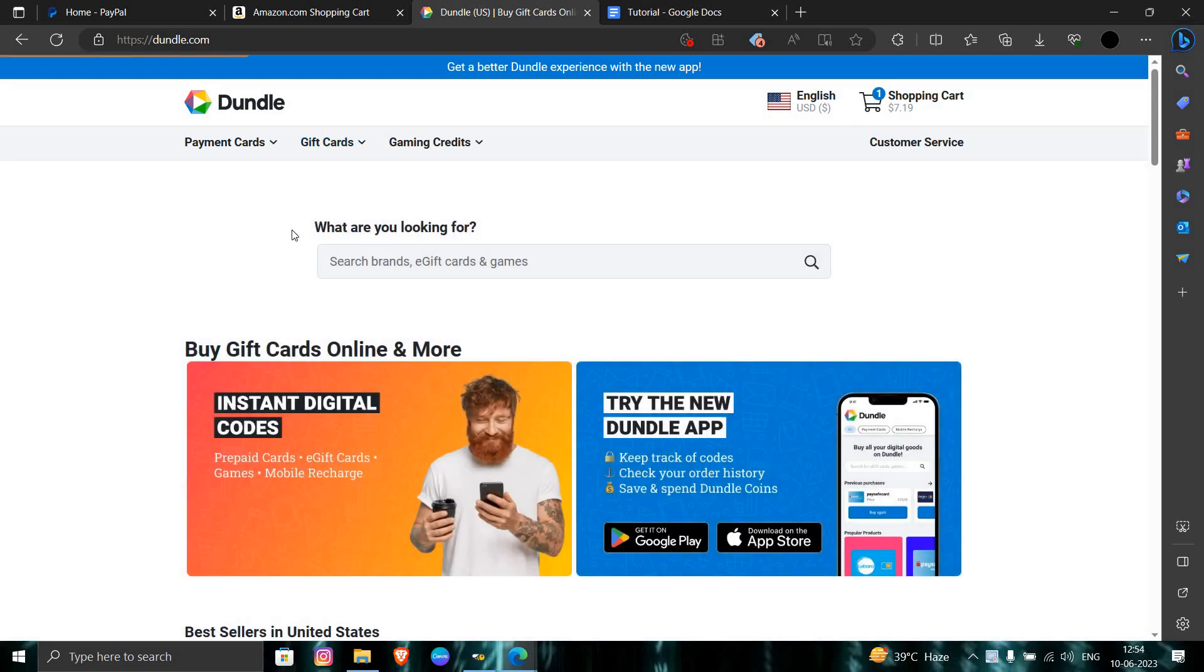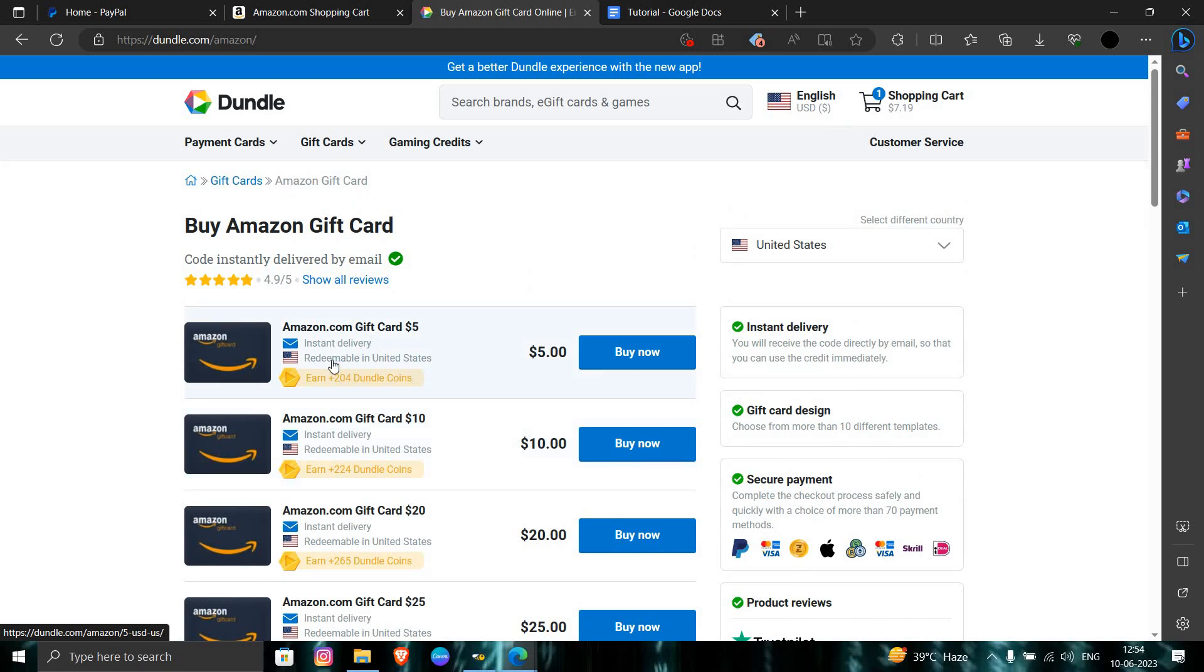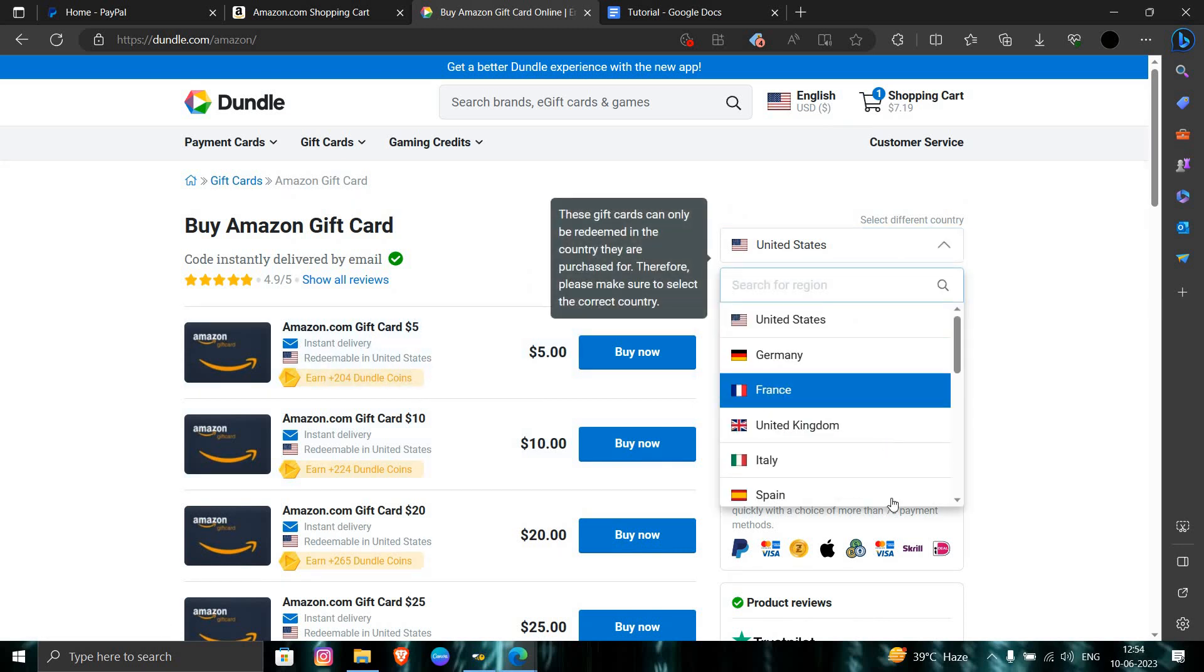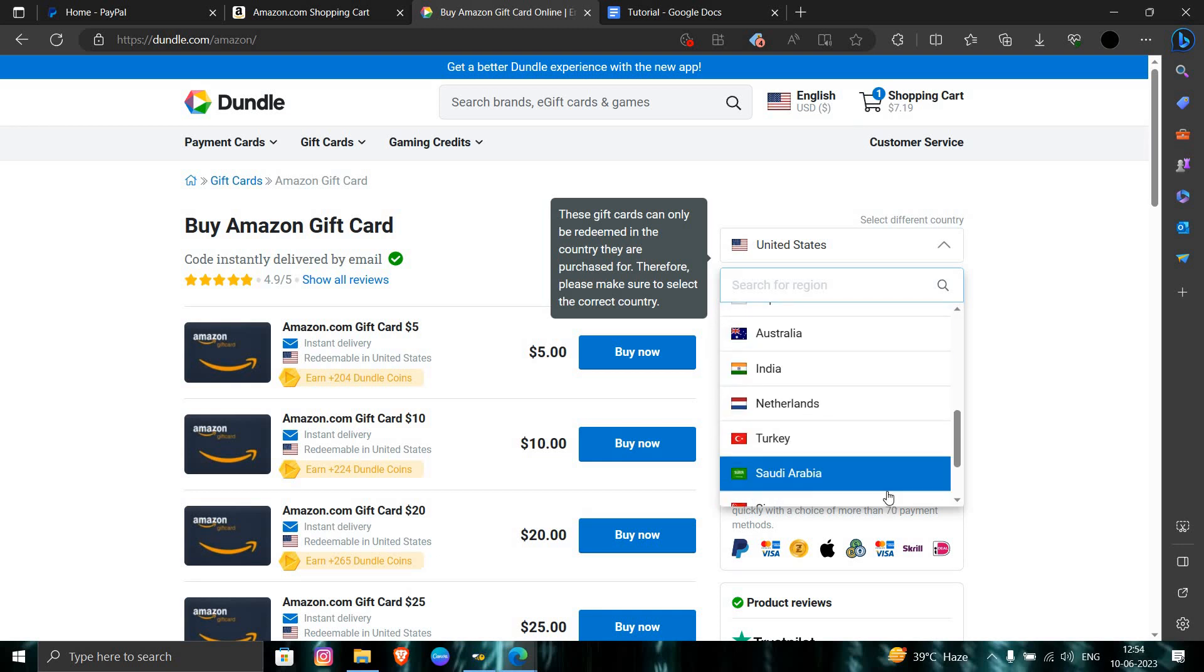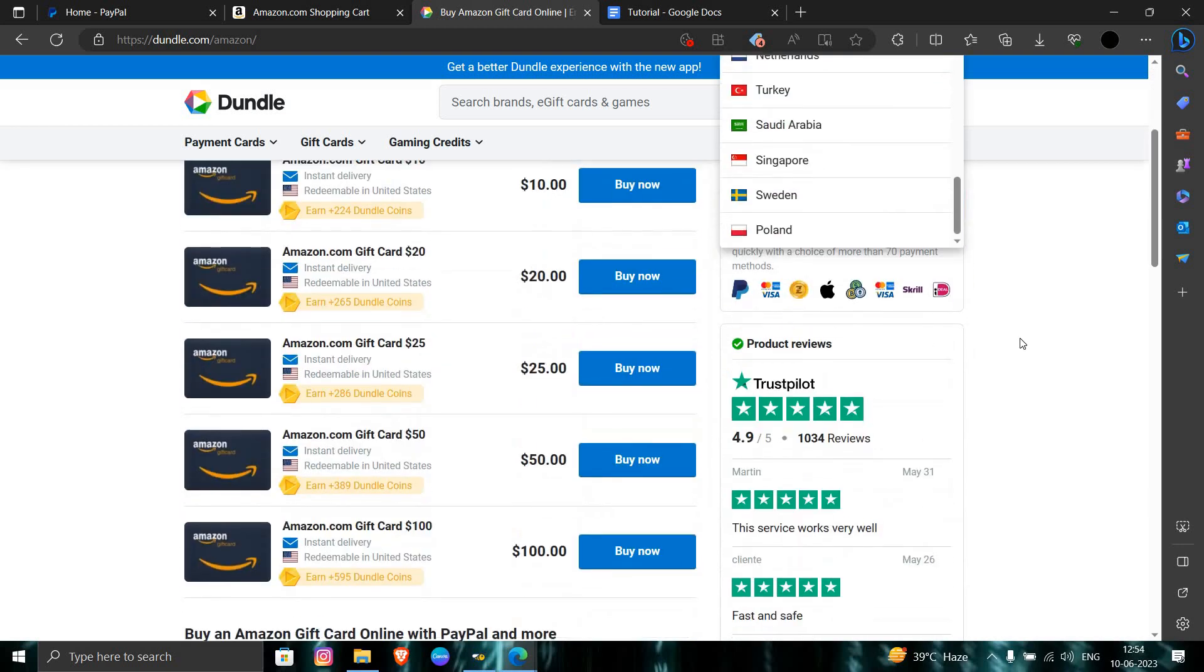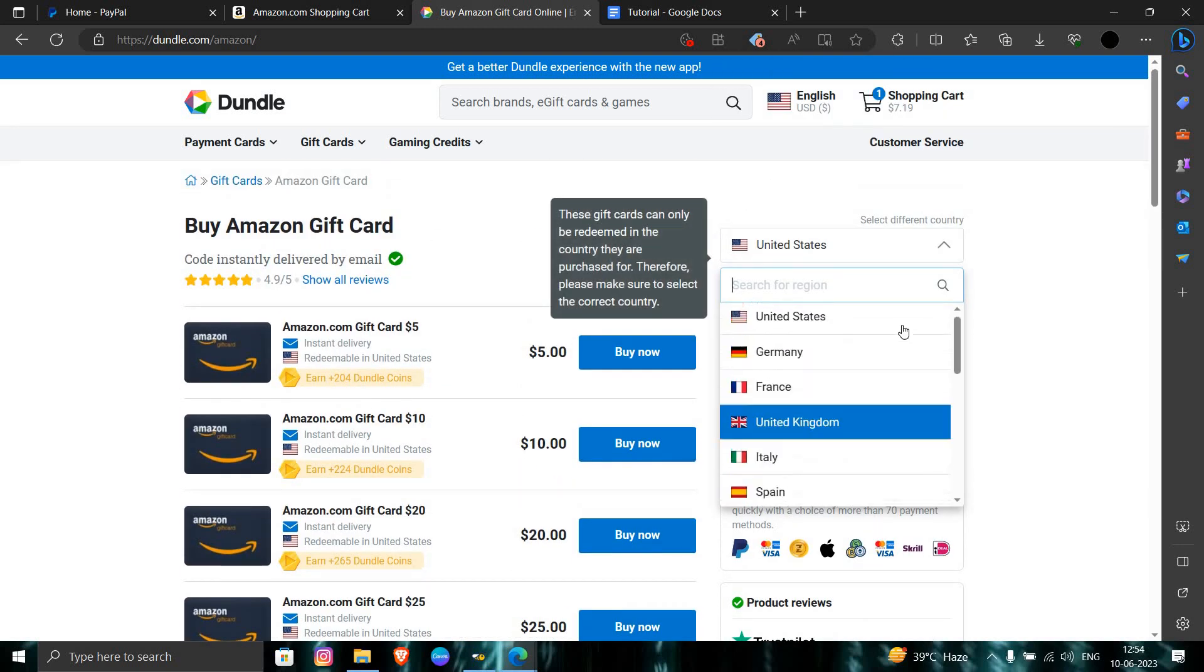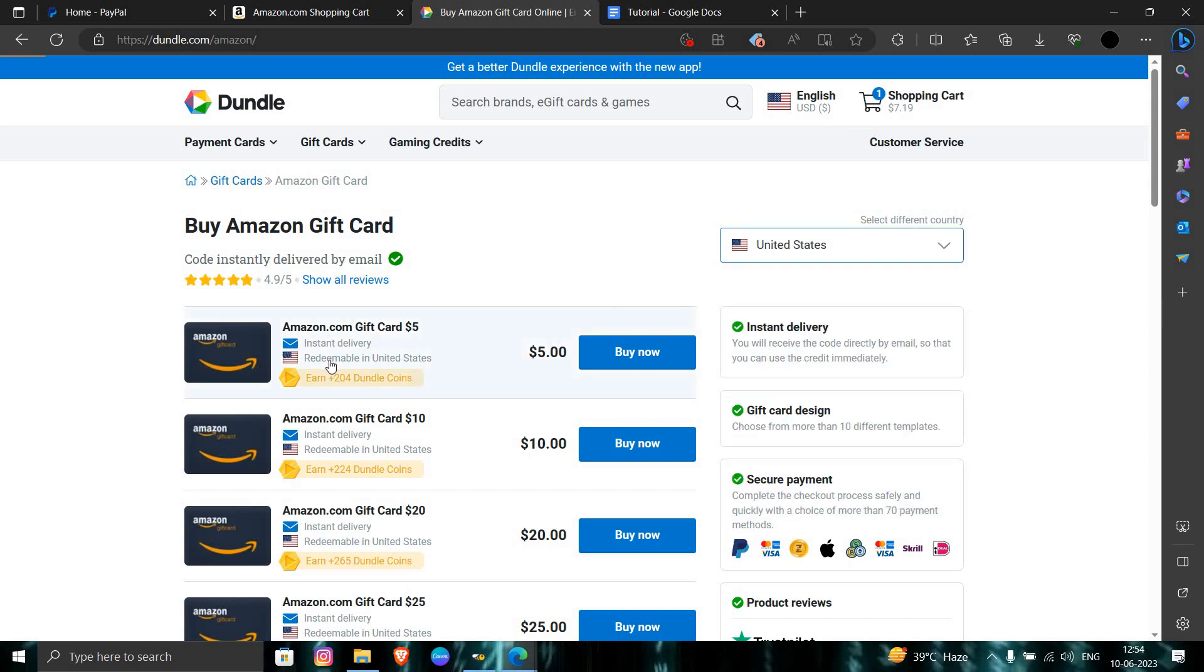As you can see here, you have to notice this is redeemable in the United States. You can change the country from here if you want. I am selecting USA.